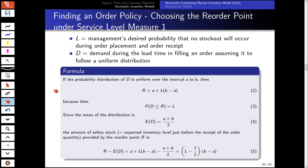With respect to service level measure one, we can have two cases for demand. We first need management to define their desired probability of no stock-outs — a kind of percentage of order fulfillment. In the first version, demand follows a uniform distribution.